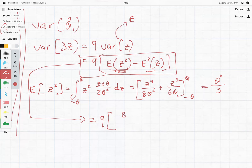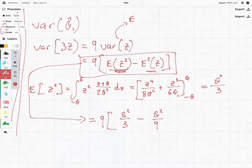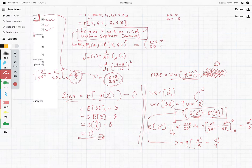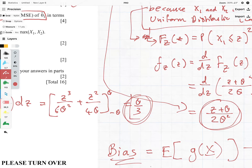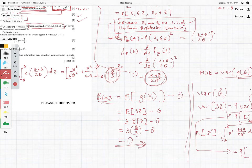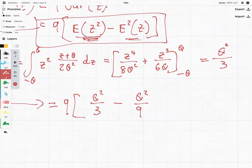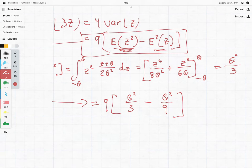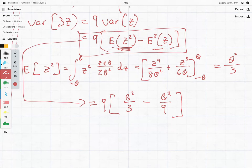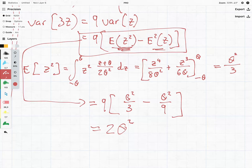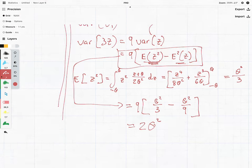Returning to the variance expression: 9 times (θ²/3 minus θ²/9), where θ²/9 comes from (E[Z])² squared. Working this out, the mean squared error equals 2θ², which is actually quite large.